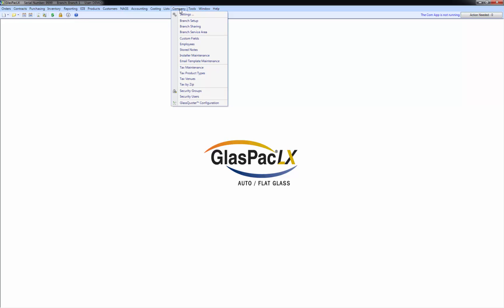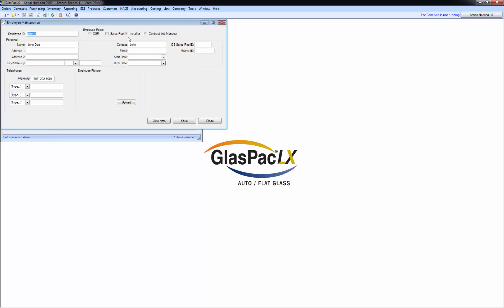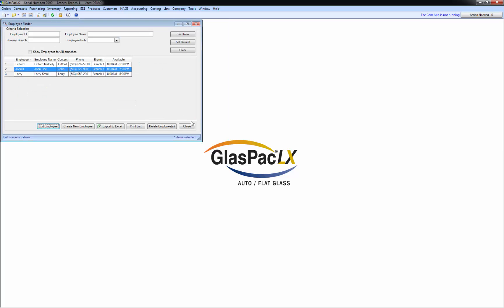Now, you need to have installers in your system in order to schedule them. So I'm going to go to my company employees. I'm not going to go to installer maintenance yet because I got to actually have installers in there to maintain. The installer maintenance is not where you actually enter them. You enter them in your employees and you make sure that your employees that are installers have the checkbox installer checked in their employee profile. That's how you get installers in your system.